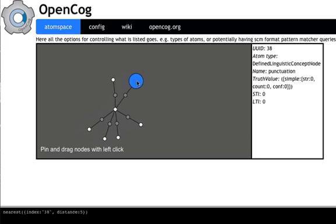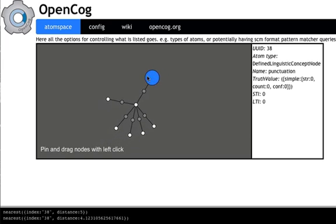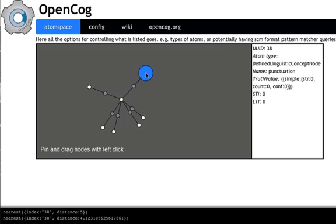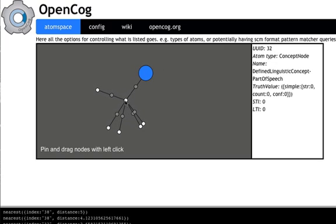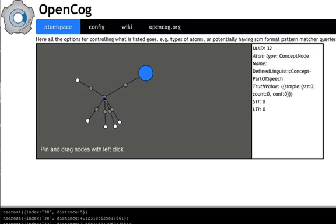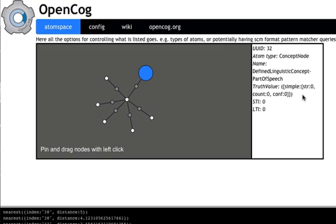You can drag things around, it's got spring-based physics. This is going to be the focus node, and when you click on these other nodes, obviously it shows the details over to this side.